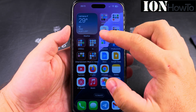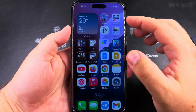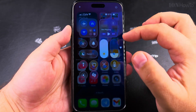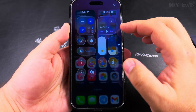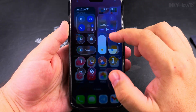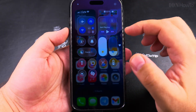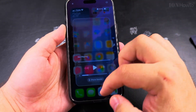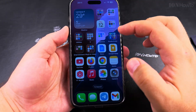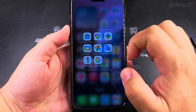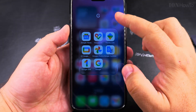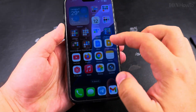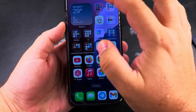Today I show you what to do if you updated to iOS 26 on your iPhone and you prefer not to have so much transparency. There is a setting to reduce the transparency on your iPhone and I'll show you right now how to enable this setting.